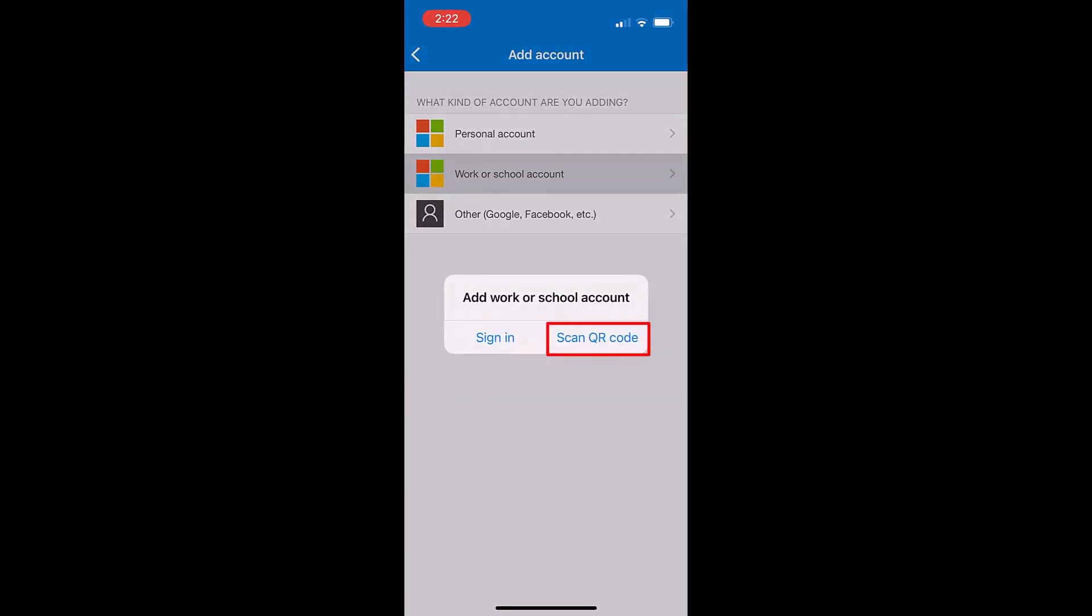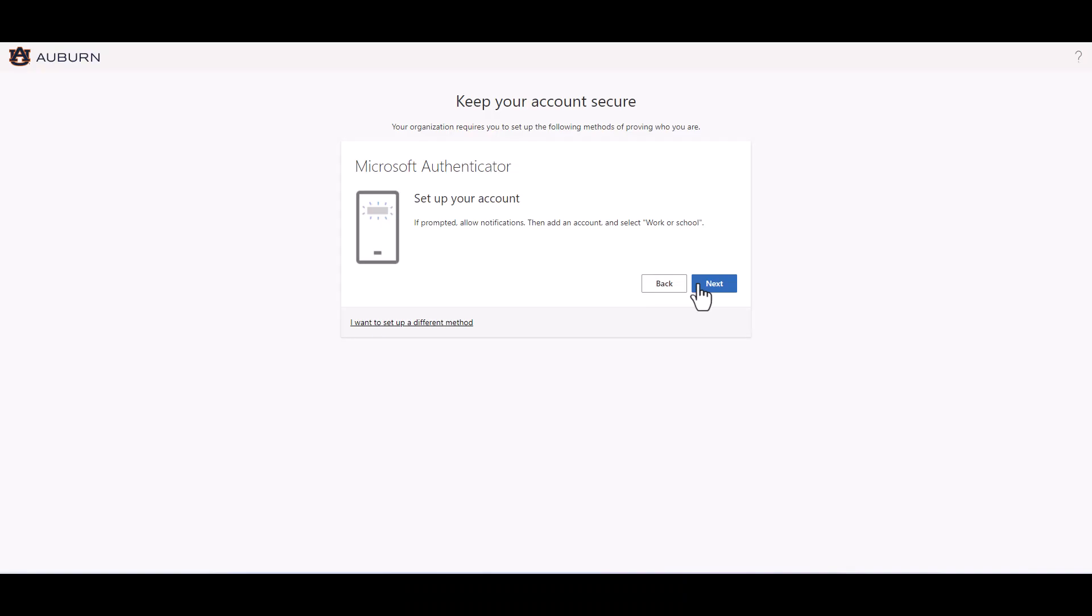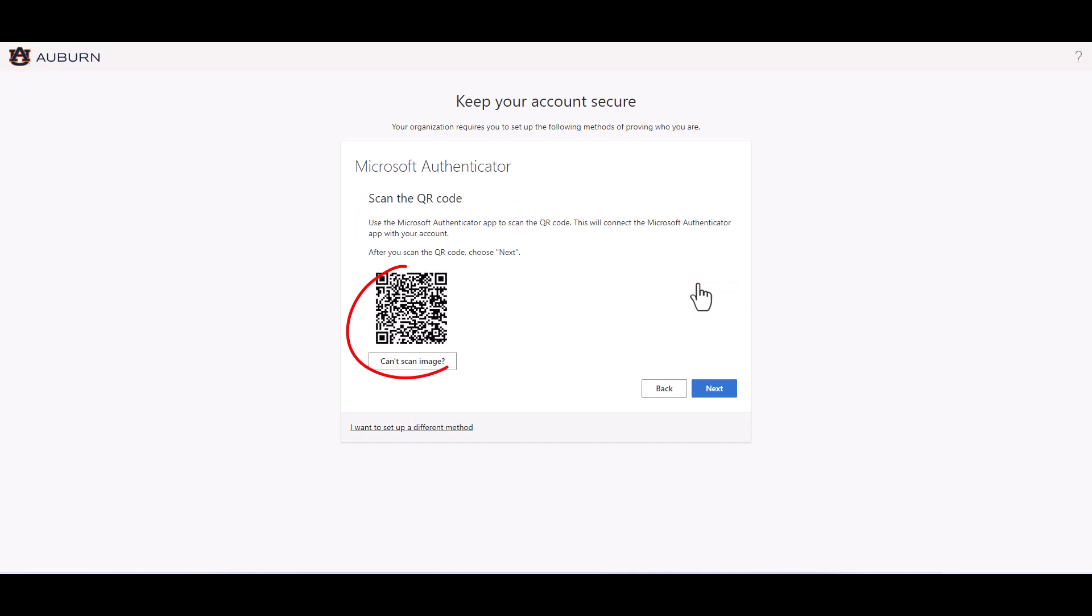When prompted to scan the QR code on your smart device, return to your computer and click next. Scan the QR code on your computer screen using your smart device.